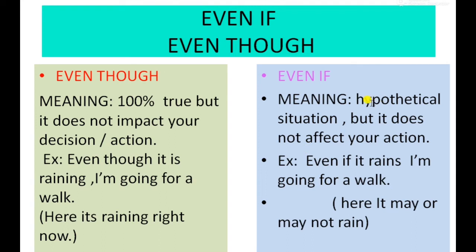'Even if' is used in a hypothetical situation. Example: 'Even if it rains, I'm going for a walk.' Here the rain may or may not occur, but it doesn't impact your decision. You are a hundred percent sure you are going for a walk whether it rains or not.